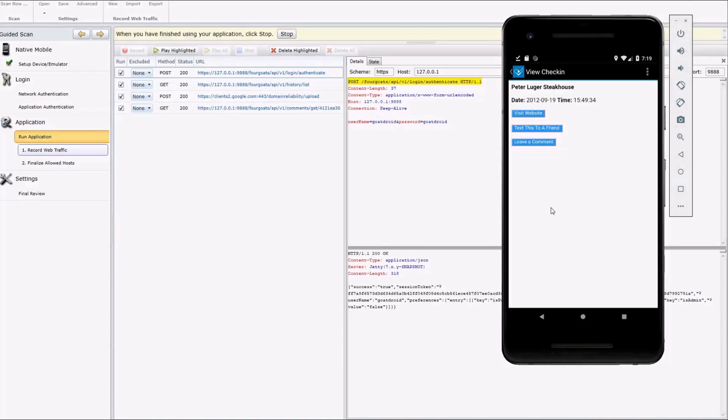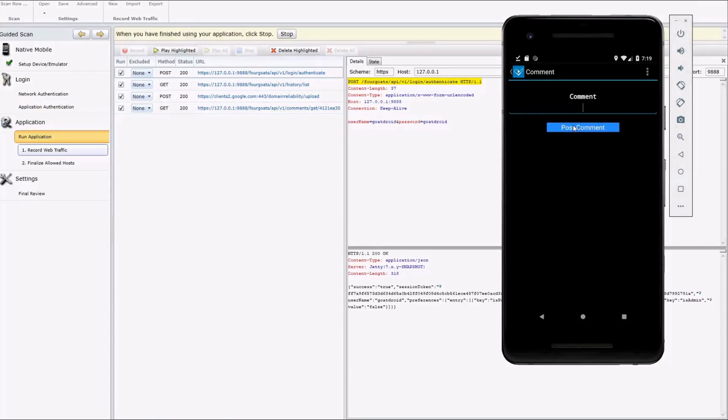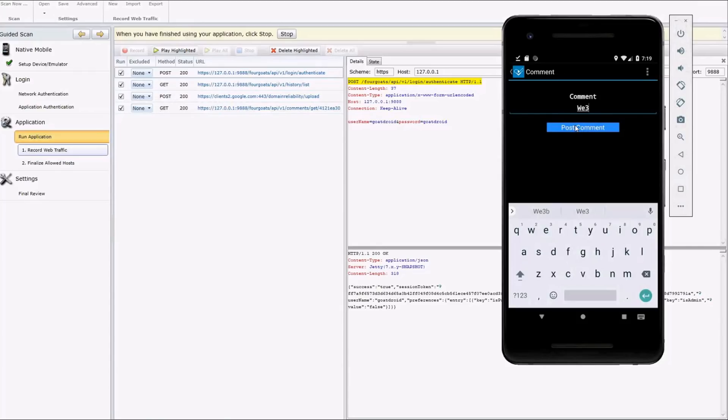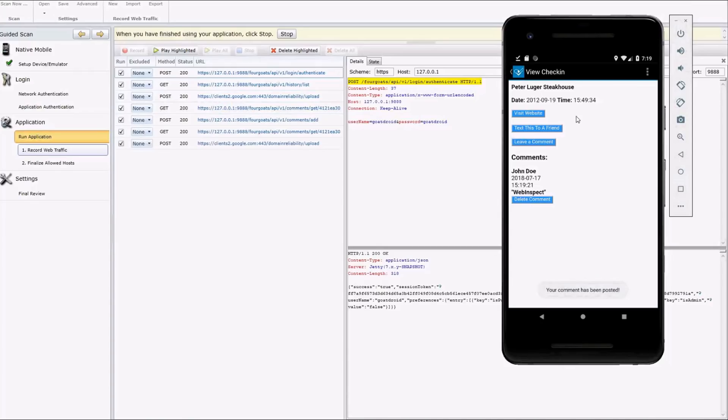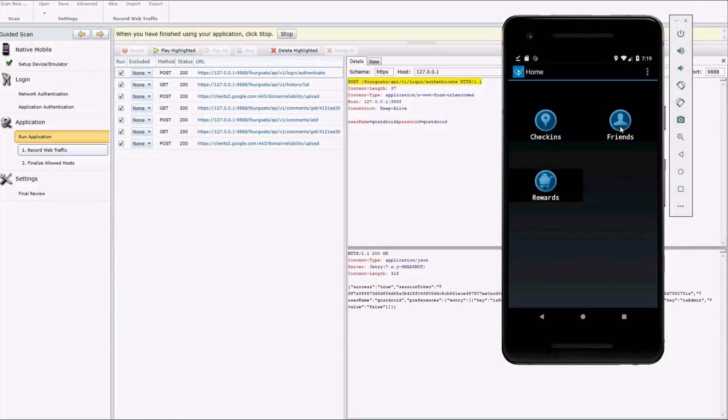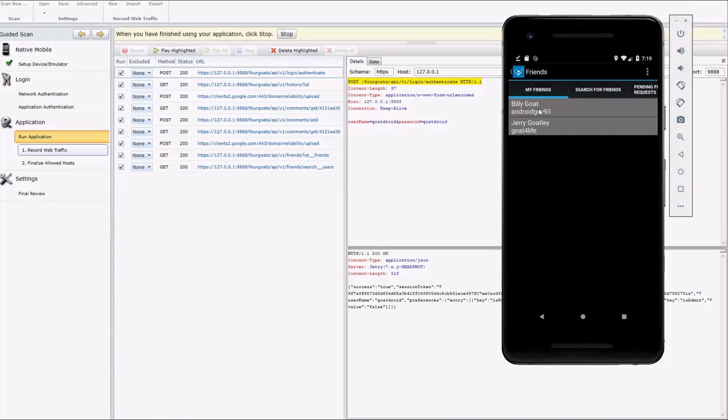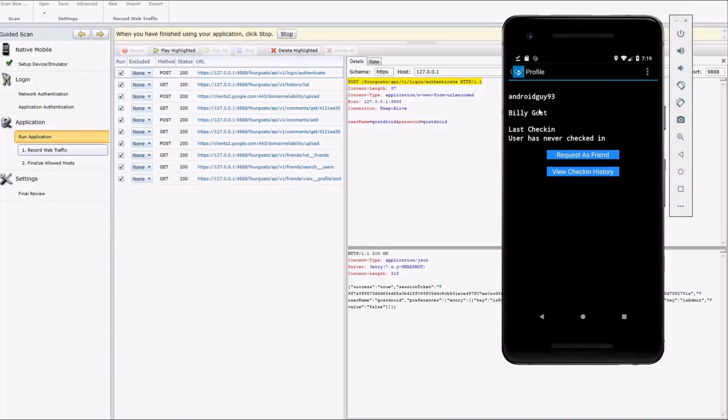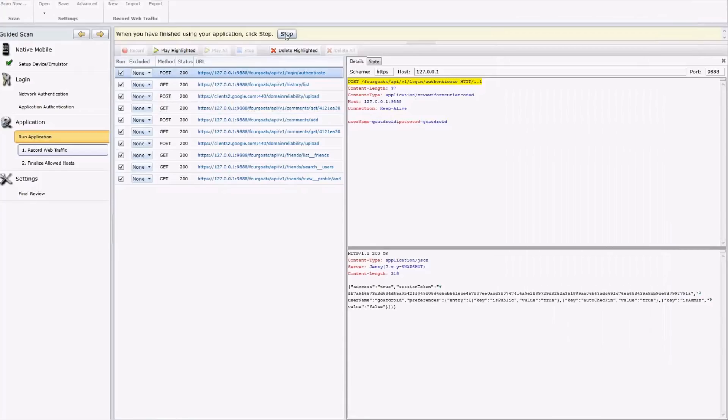And we'll leave a comment. Web Inspect. And look at our friends list. So you get the idea. Basically, you want to go through as many screens as you can within the mobile application. So we're done here. So we're done browsing everything we needed to. So we'll hit stop here.